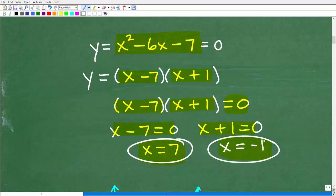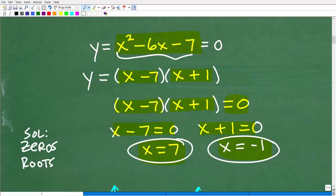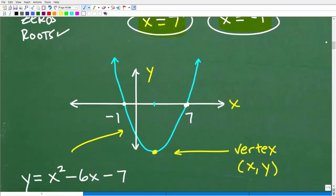These are the solutions to the quadratic equation, but they also happen to be the zeros, or real roots. These are real zeros, meaning points of intersection on the x-axis. So our parabola is going to cross the x-axis at negative 1 and at 7.